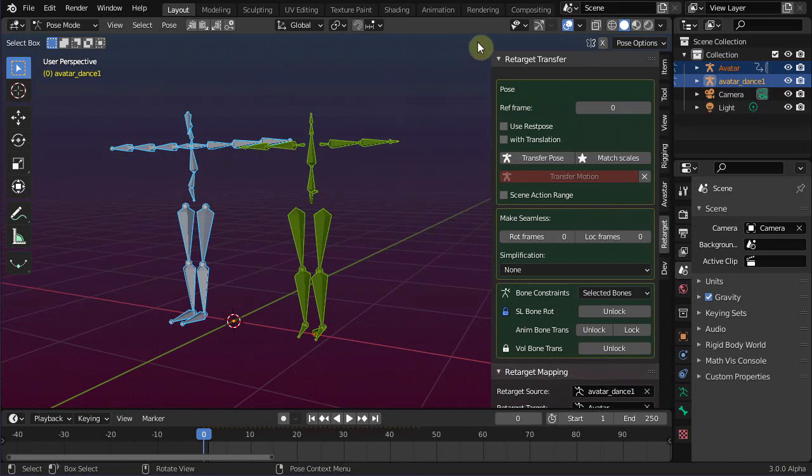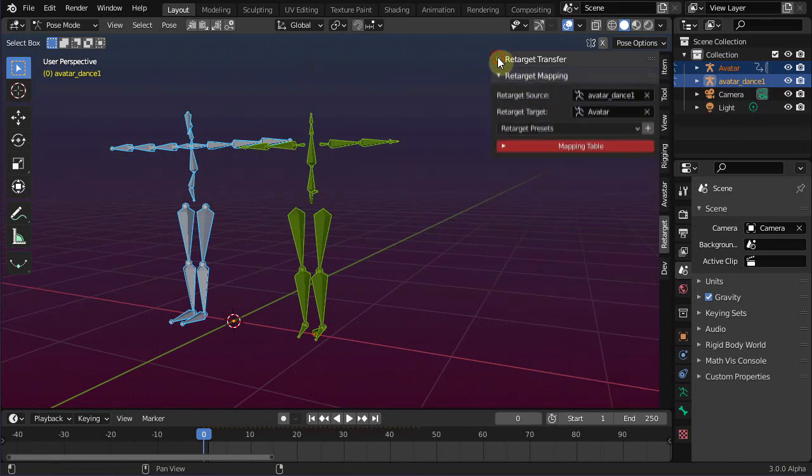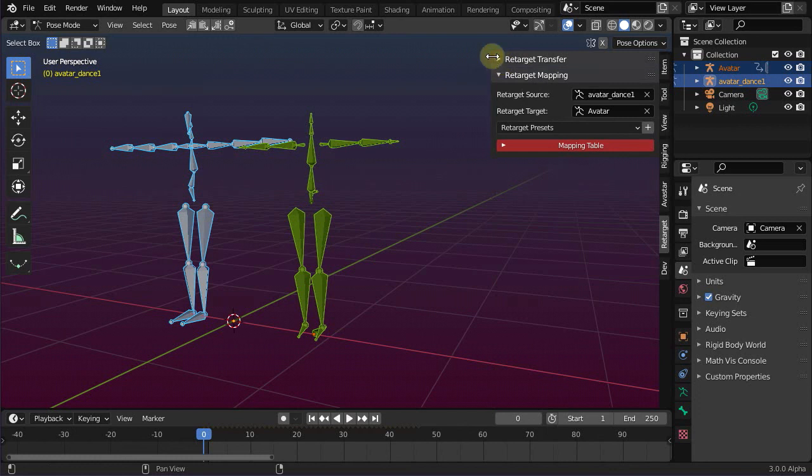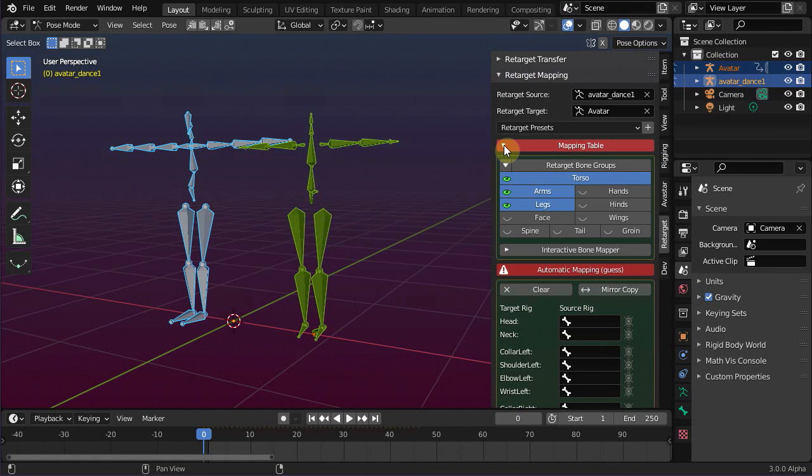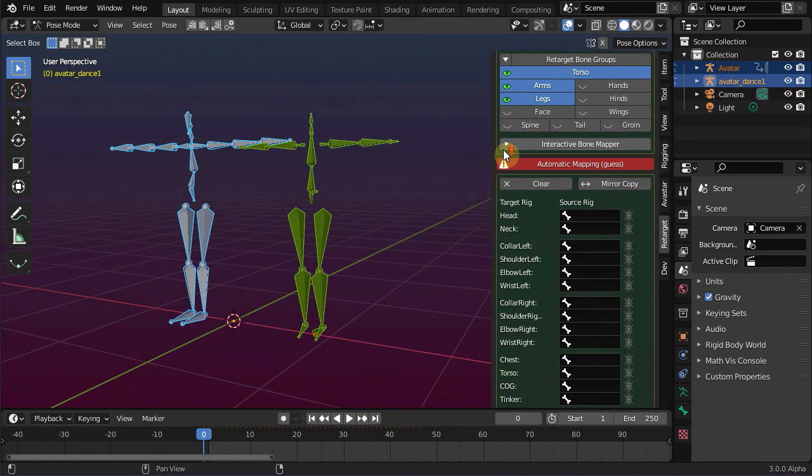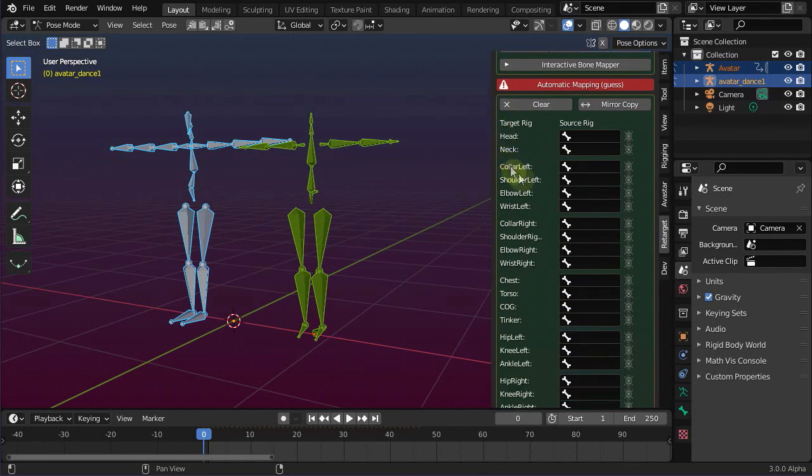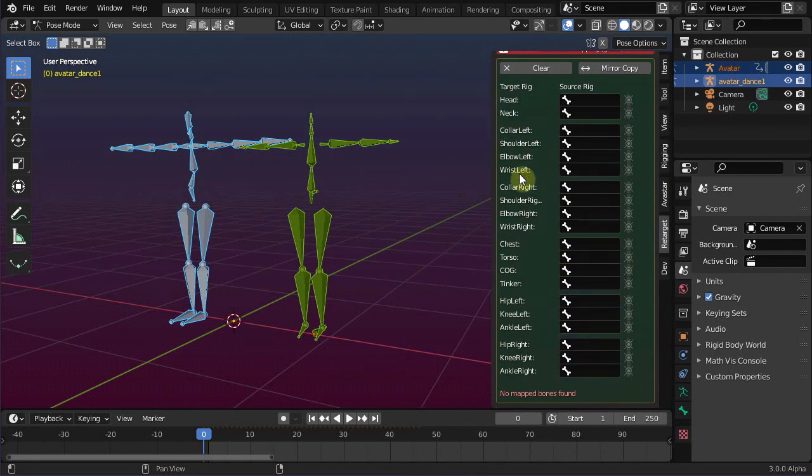We do this in the retarget mapping panel. Actually you specify here which bone on the target rig receives the animation data from which bone on the source rig. This is typically a manual task.